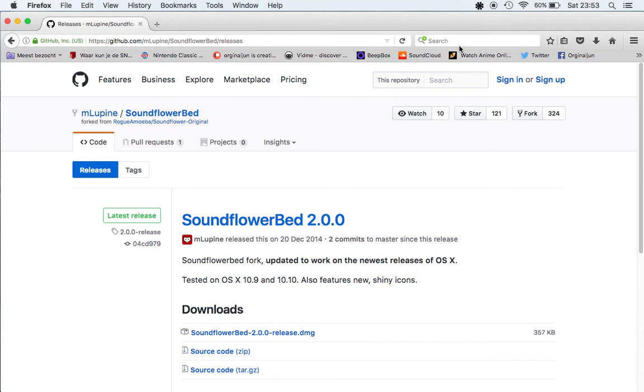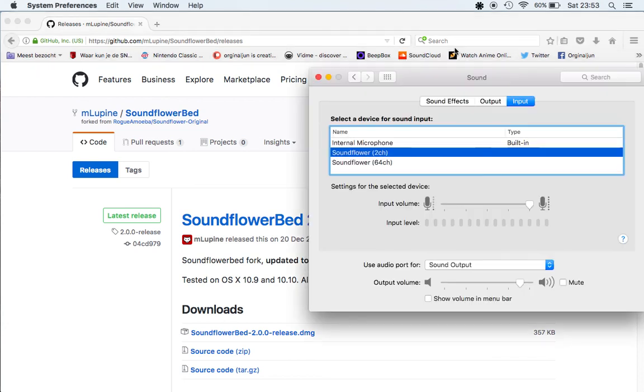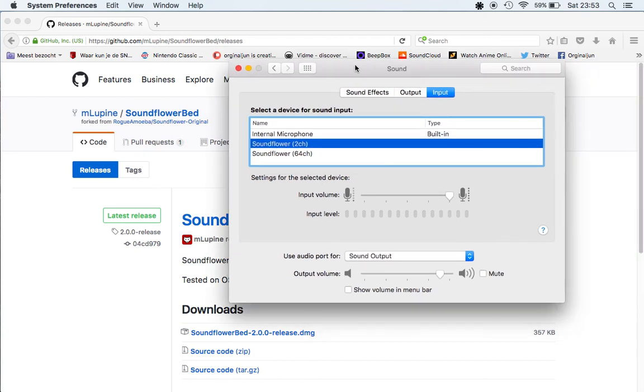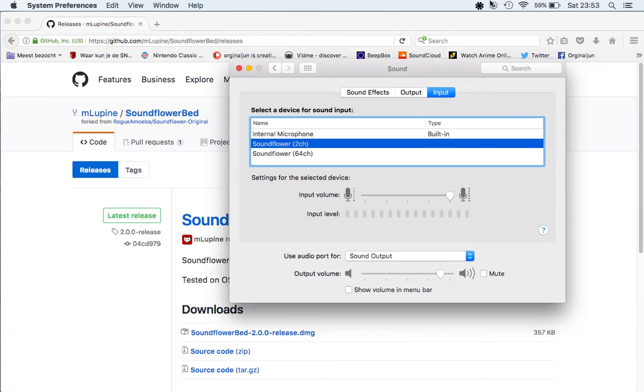When you are done recording, don't forget to save. When you click on stop button there will be a screen of QuickTime player showing your recording and when you close it you can save it.